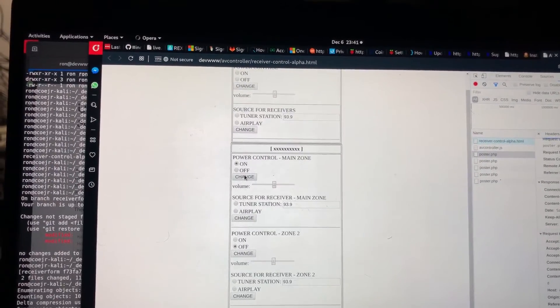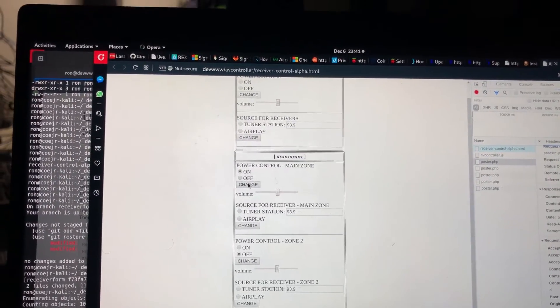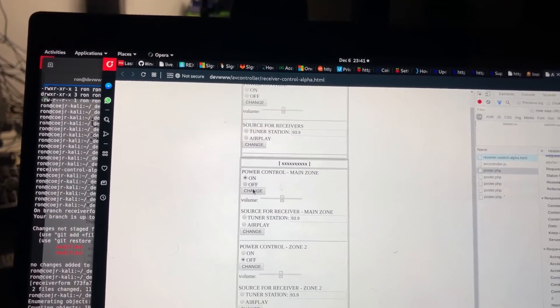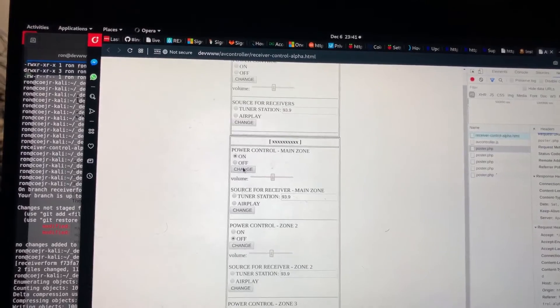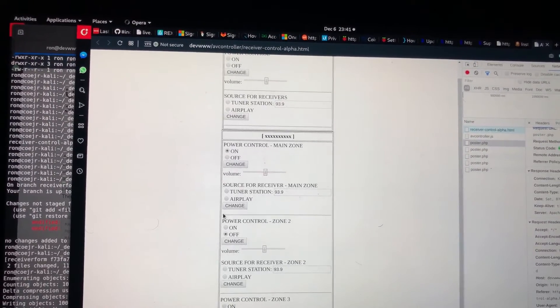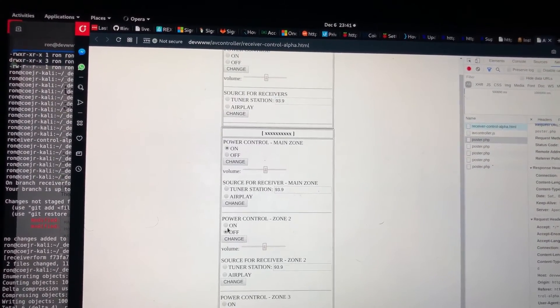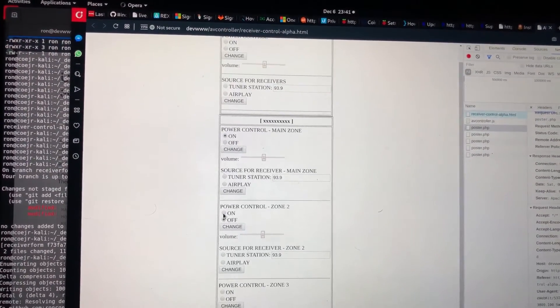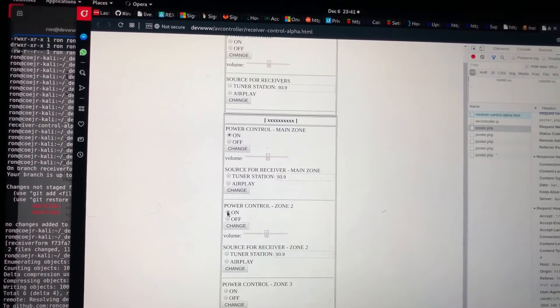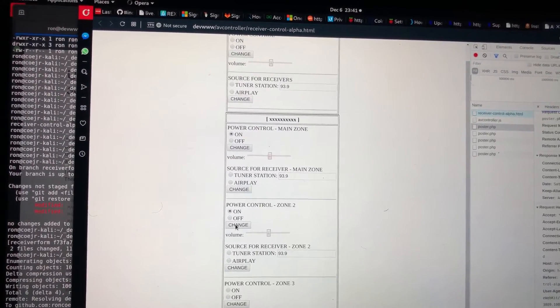Hopefully you heard that. My receiver, the main zone is now turned on. I can do the same for zone 2. So if I do that and then hit change...